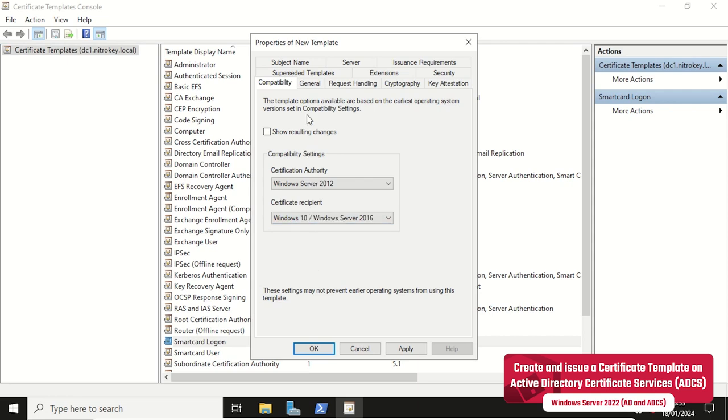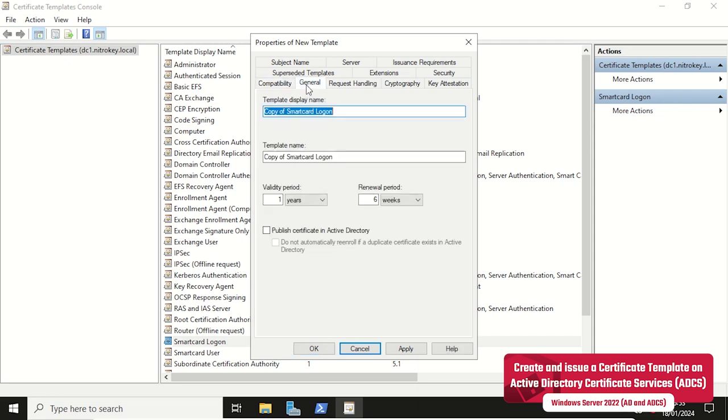Afterwards we set the template name to NitroKey, and set its purpose to Signature and SmartCard logon.